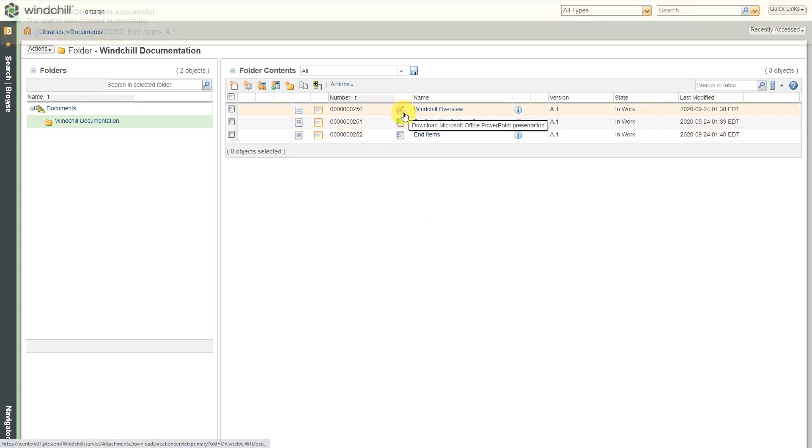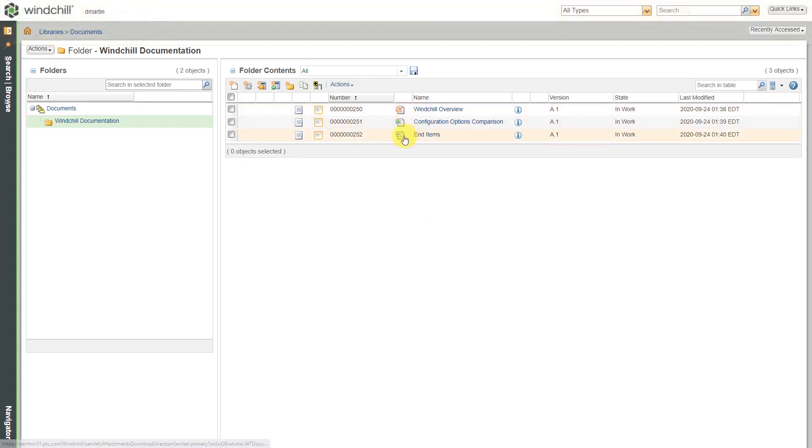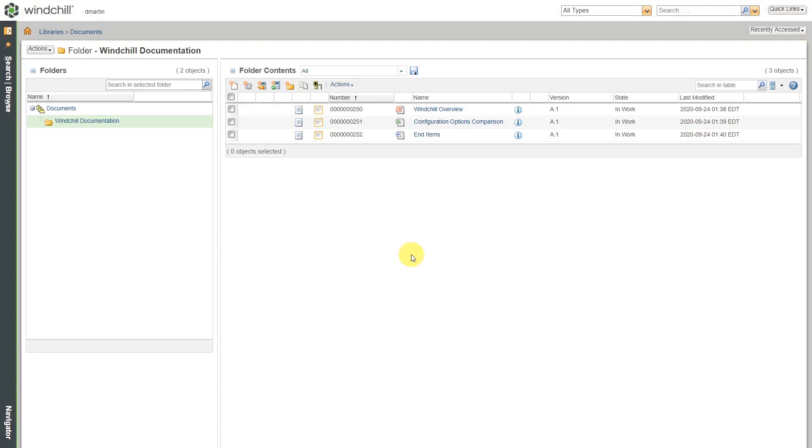A PowerPoint presentation, an Excel spreadsheet, and a Word document. You can create whatever kinds of documents consisting of electronic files inside of Windchill.